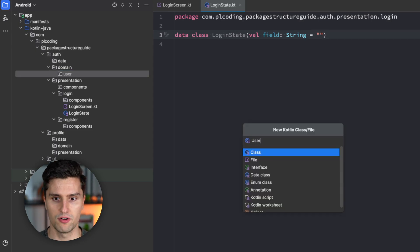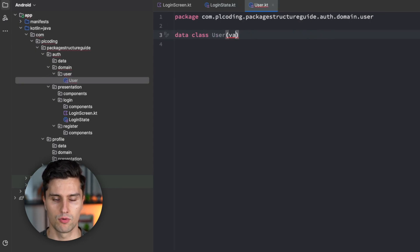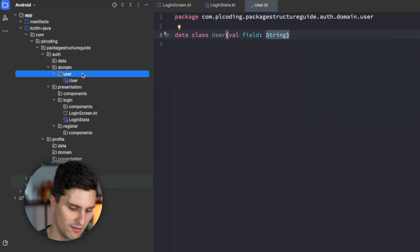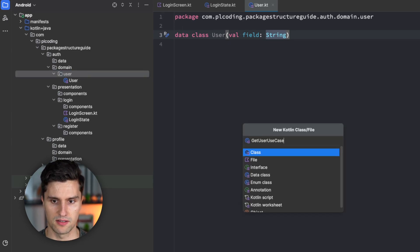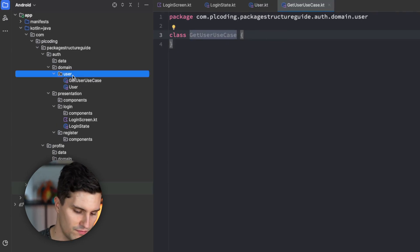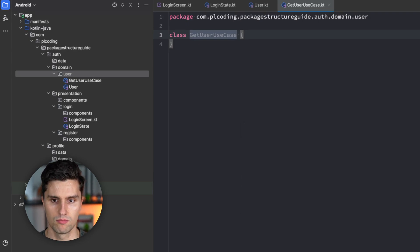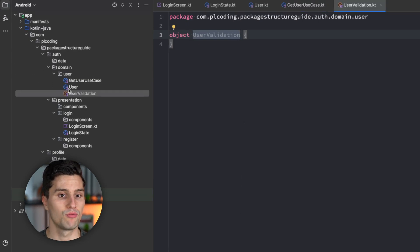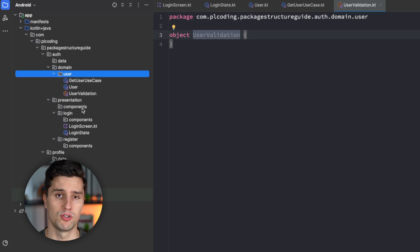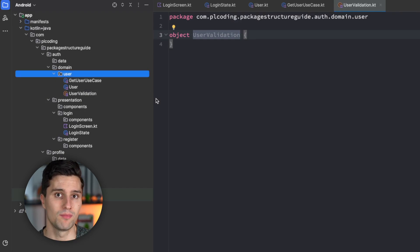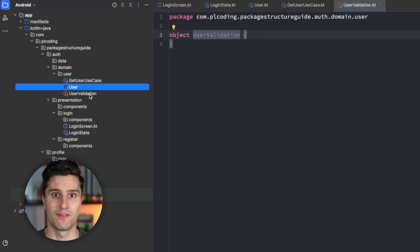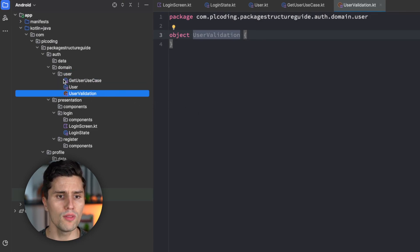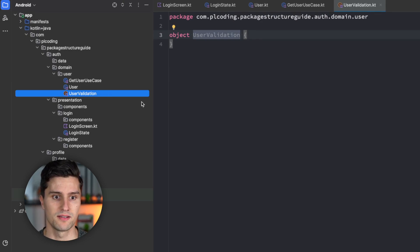So, every single class inside of the user package actually has something to do with users. But we end up mixing multiple types of classes together here. So, we have use cases, we have models, we have validation, all that in a single package. But all these share a single context and that is that they relate to users.